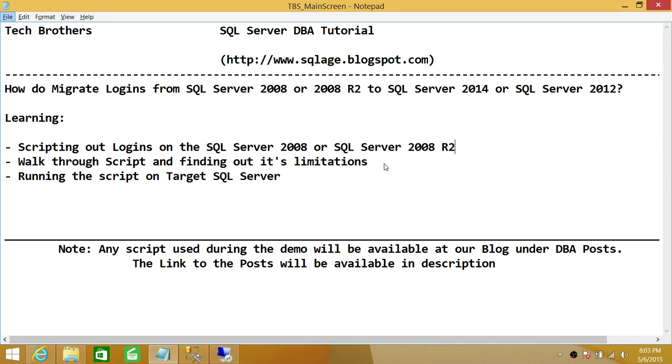In this demo, we'll be learning scripting out logins on SQL Server 2008 or SQL Server 2008 R2, and I'll be using Microsoft Transfer Login Script. And this script does have some limitations, and once we run the script, I'll be going through some limitations.